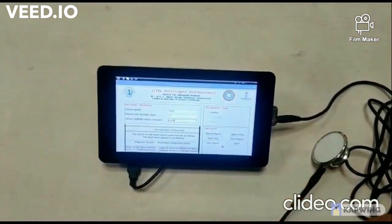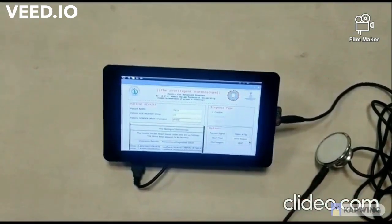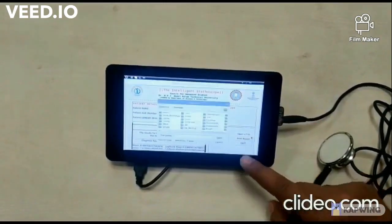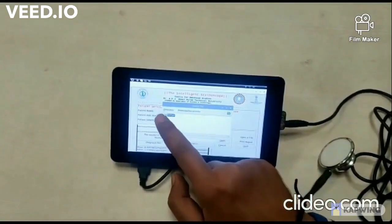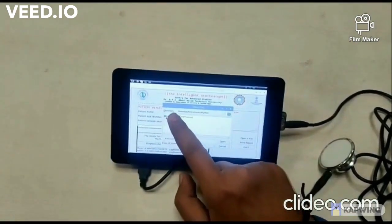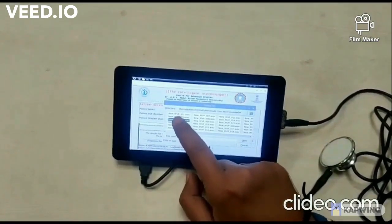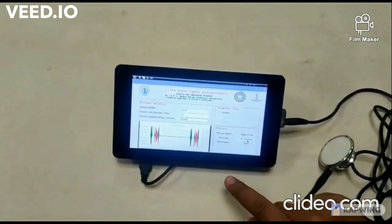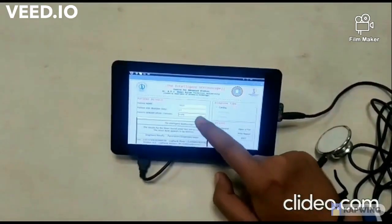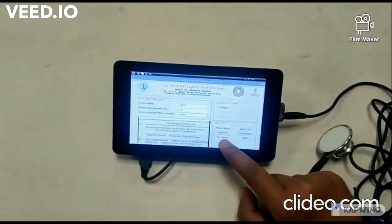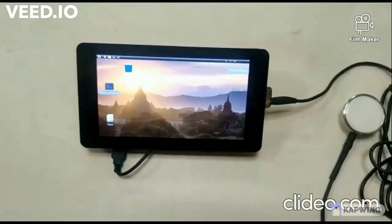Click on mail report to mail the generated report. Click on print report to print the report using a Wi-Fi connected printer. Click on open a file to open an already recorded heart signal — the recorded signal will be displayed on the GUI. Click on start test to view the reports. Click on mail report, click on print report. The user can then quit.